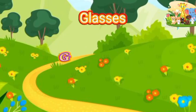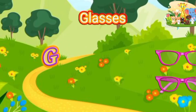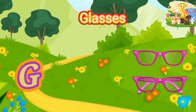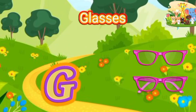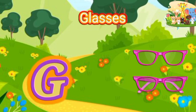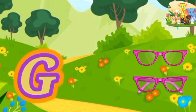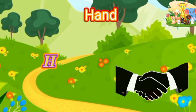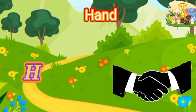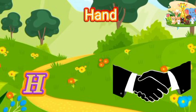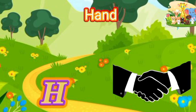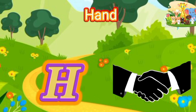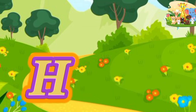G is for glasses. G-G-glasses, G-glasses. H is for hand. H-H-hand, H-H-hand.